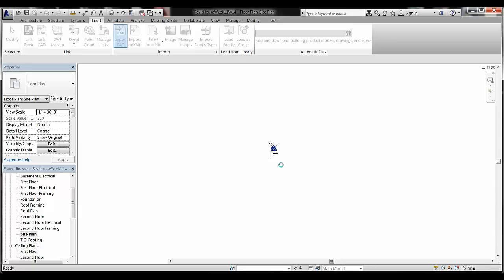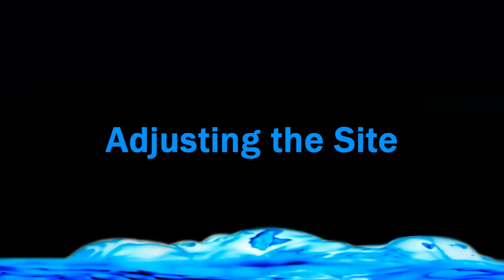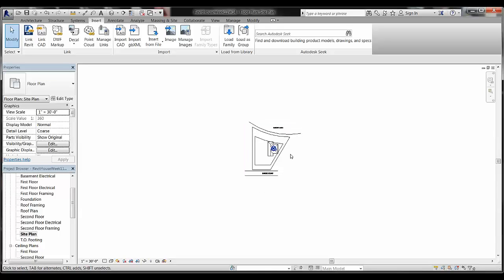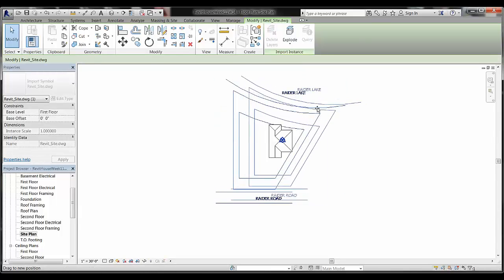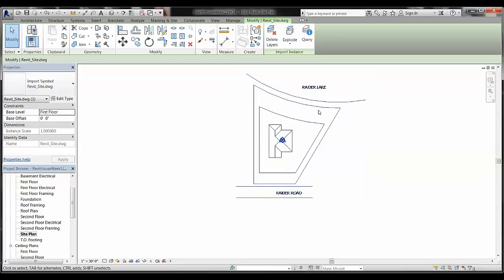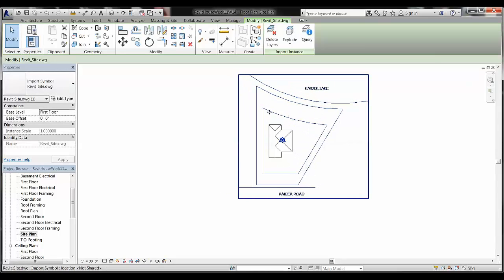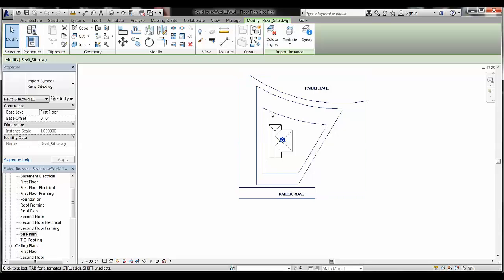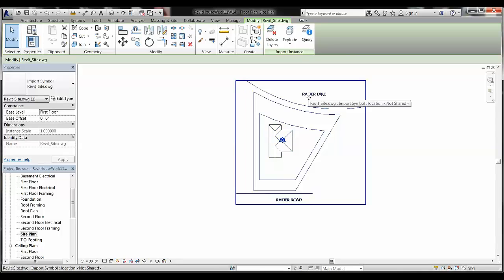After clicking open, it will import the file and you should see a ghosted image of the site. Zoom in and you'll see that as you hover over the lines, it came in as one block — similar to AutoCAD. Click on it and you can move the site around. It's very important: do not move the house. Leave the house where it is and instead move the site to fit the house, keeping it within the setback lines.